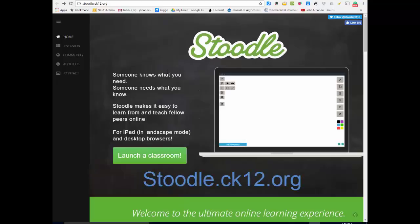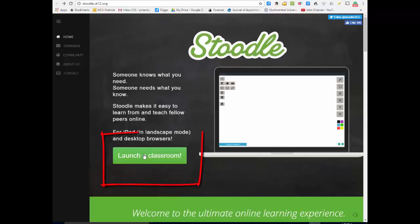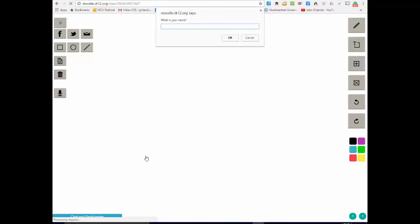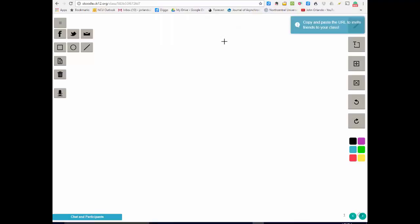Now you go to studle.ck12.org and you get this page. One nice thing is you don't have to register to open a whiteboard. Simply come down to launch a classroom, click it, give it a name, we'll give it my name, and it's set up a whiteboard for us.